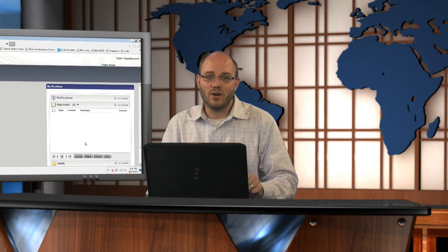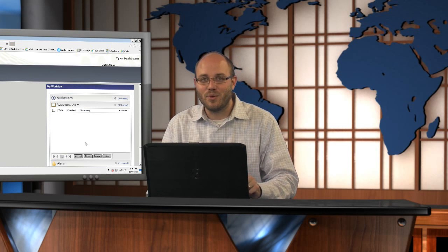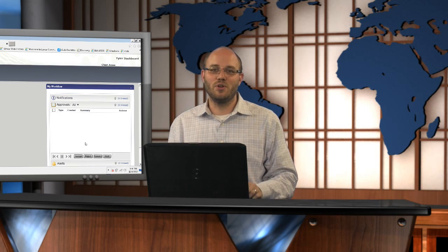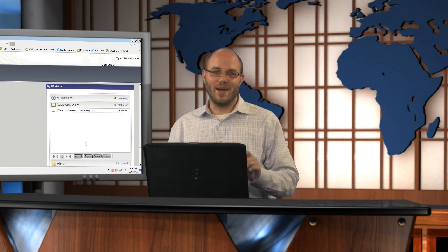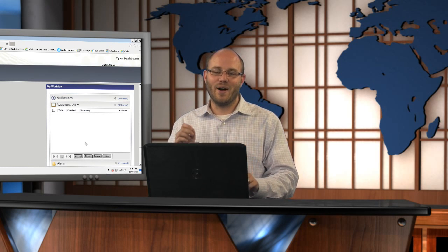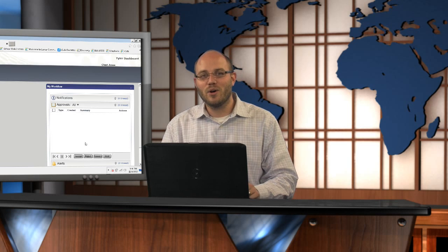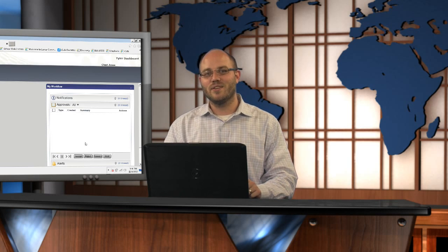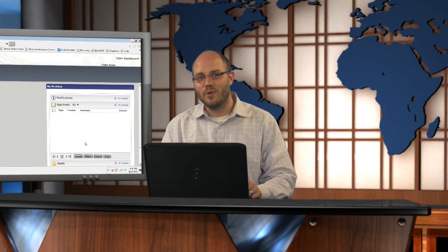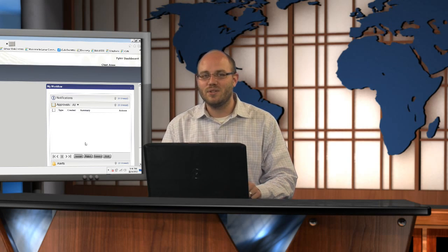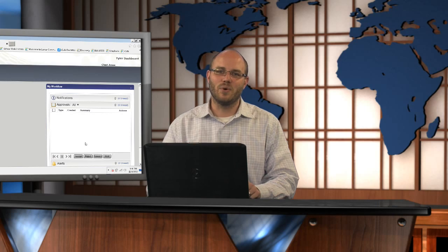All right here from my workflow dashboard. This just blew your mind, didn't it? I bet it did. All right. So that's how you set up my workflow on your Munis dashboard. This is Chad Jones from the iCafe studio. Thanks for watching.